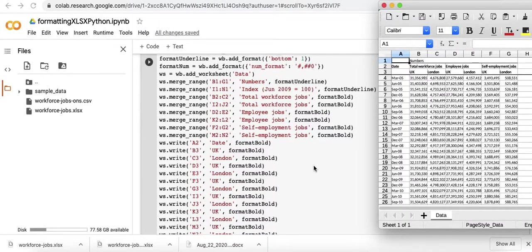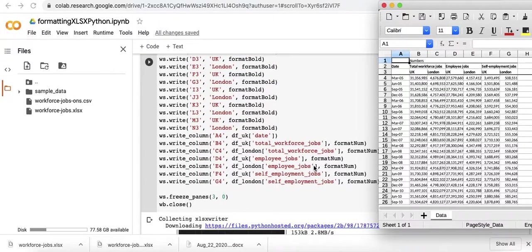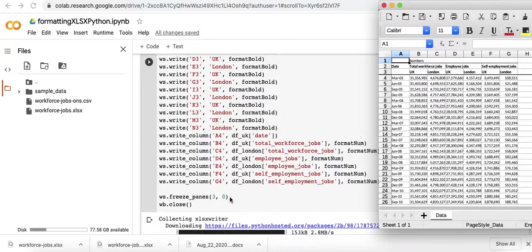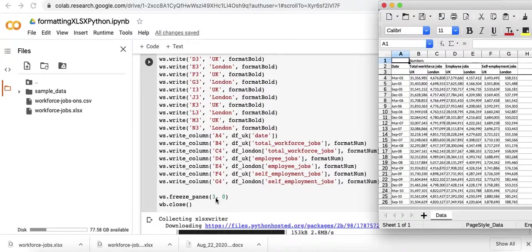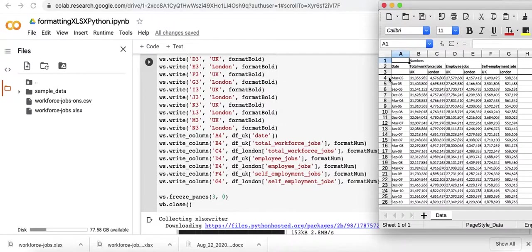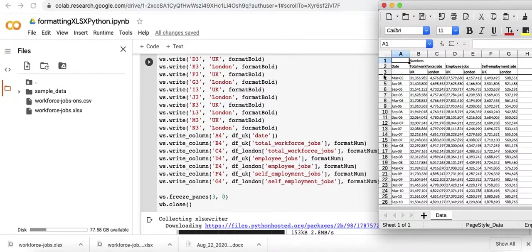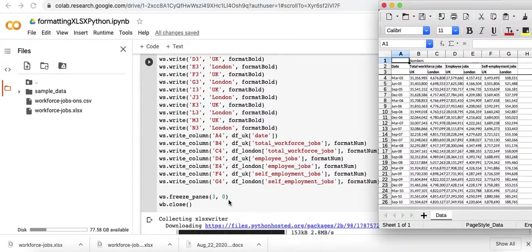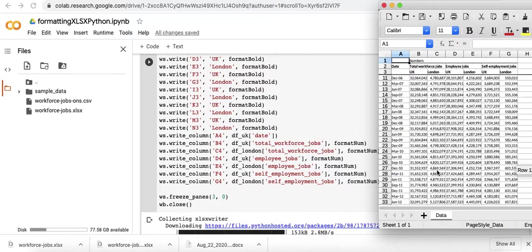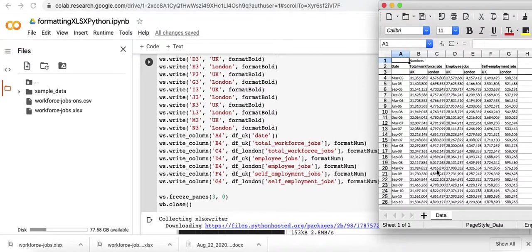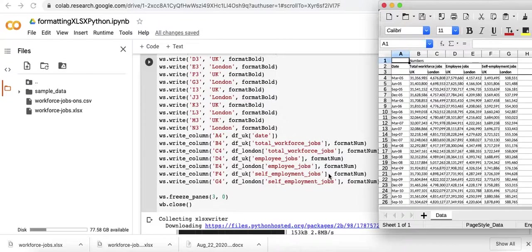And then at the end I did the freeze panes method. The first argument here is three and it's not zero indexed. So this finishes at row three. In the second argument I haven't cut it off anywhere, so zero is that argument. That's about it.